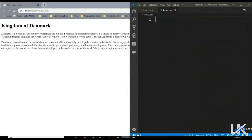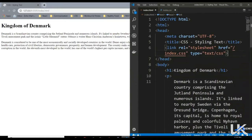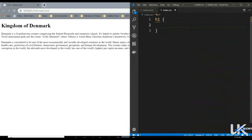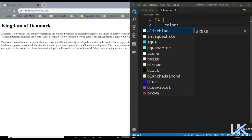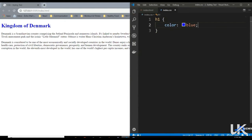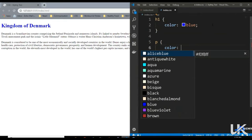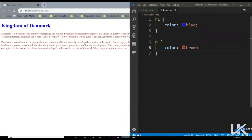Let's try giving this heading a color. So say h1 — we've got this h1 tag here — let's give it a color, say blue. Let's save it, and as you can see the color of the heading is changed to blue. Similarly, if you want to change the color of the paragraphs, say color brown. Let's save it, and as you can see the color of the paragraphs is also changed.